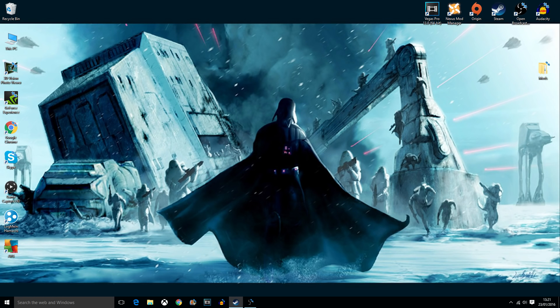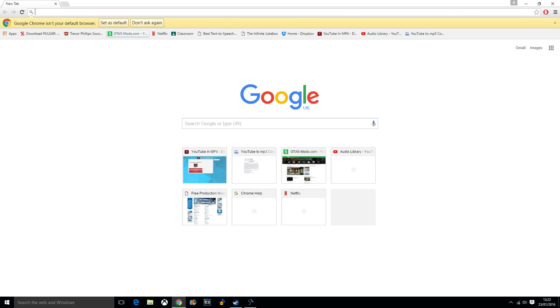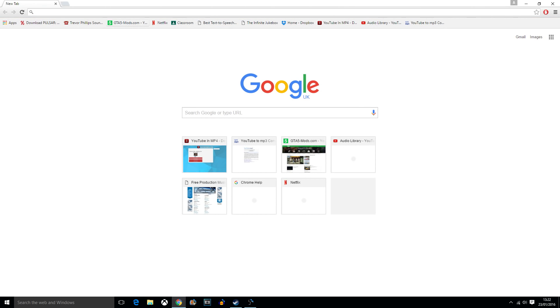And then open up your web browser. Then head to a site, which I'll link in the description, called gta5mods.com.